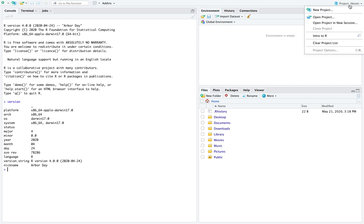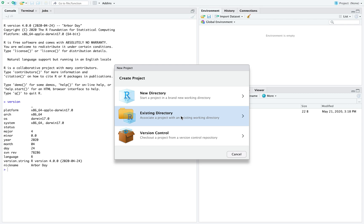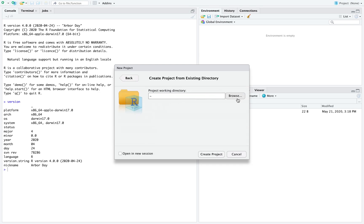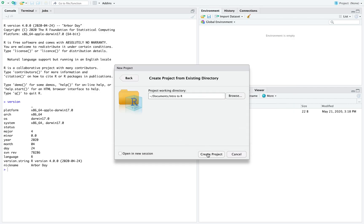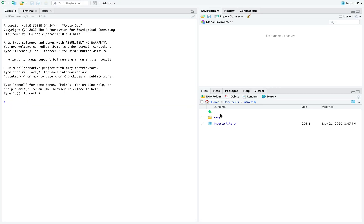We are going to create a project. When we create a project, we set a root folder, which is good because we can start working from there consistently. I already have a folder with my data downloaded, so I will use an existing directory. I navigate to my tutorial folder and create a project there, which opens a new session with that folder as the root.